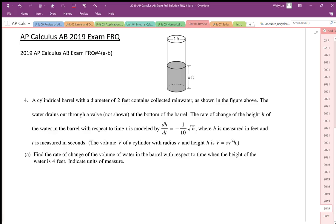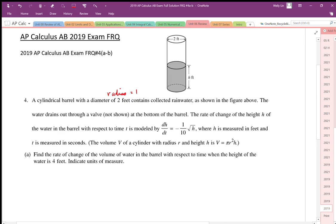The cylindrical barrel has a diameter of 2 feet, which means a radius of 1 foot, and it collects rainwater as shown in the figure. Water drains out through a valve on the bottom, and the rate of change of the height of the water with respect to time is dH/dt = -1/(10√H). Find the rate of change of the volume with respect to time when the height is 4 feet.